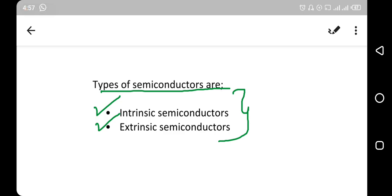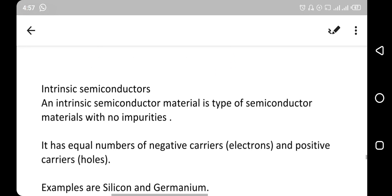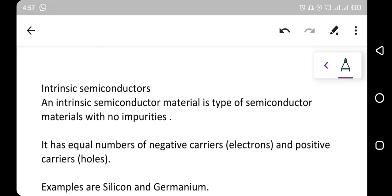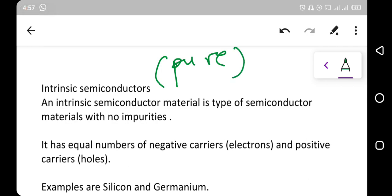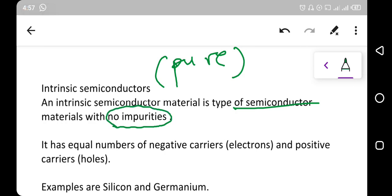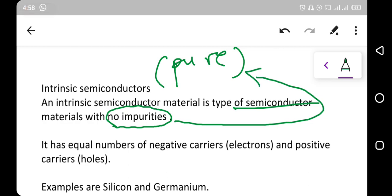Starting with the first type, that is the intrinsic semiconductor. Intrinsic semiconductors are sometimes called the pure semiconductor. An intrinsic semiconductor material is a type of semiconductor material with no impurities — that is why we call it the pure semiconductor.